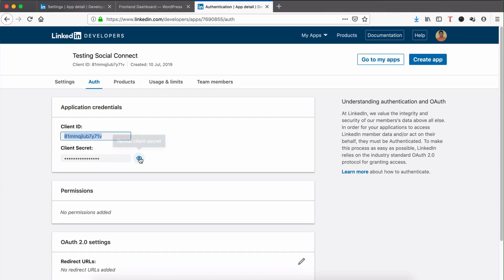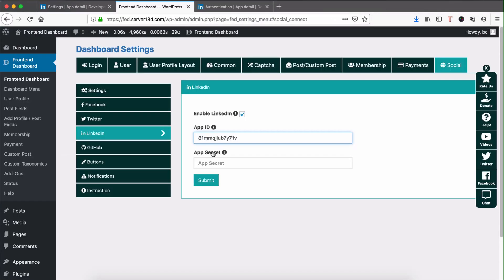Now for the Client Secret, copy it and paste it here.